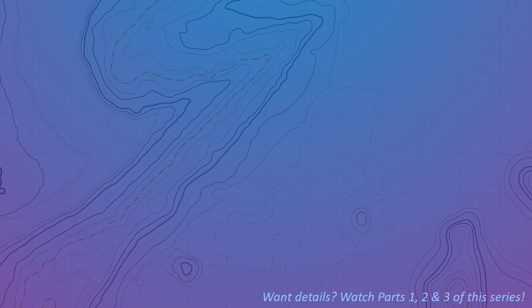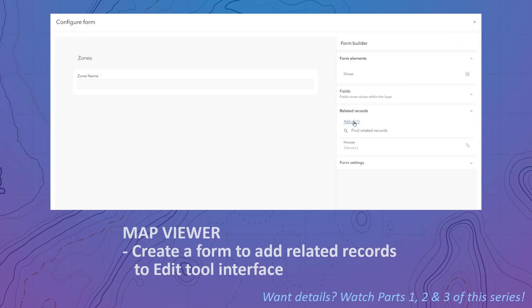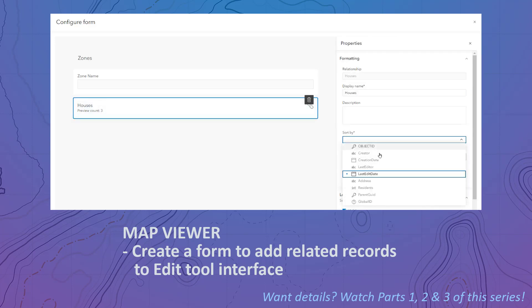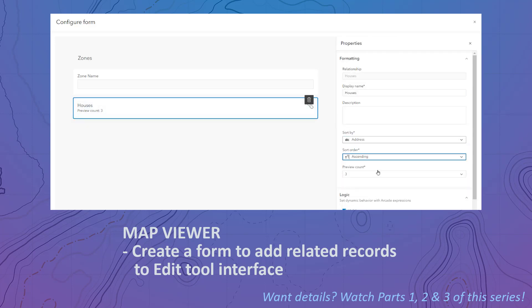Finally, add the published web layer into the map viewer and create a form to enable the editing of houses after the creation of a zone.